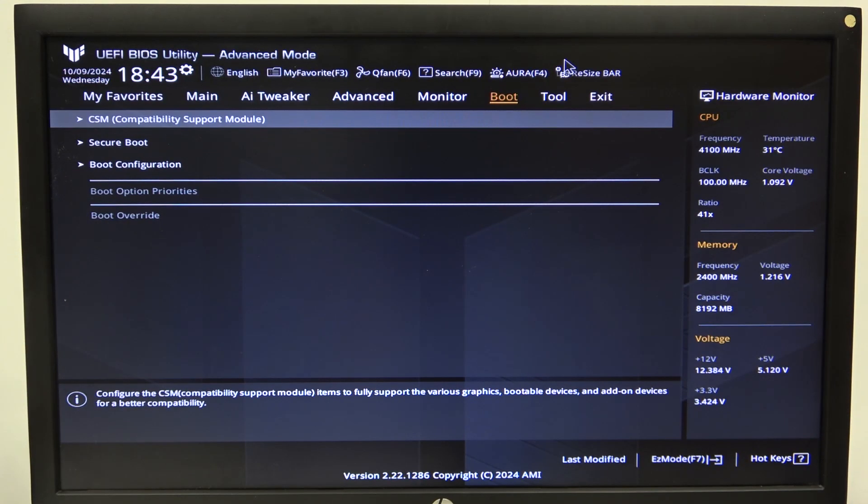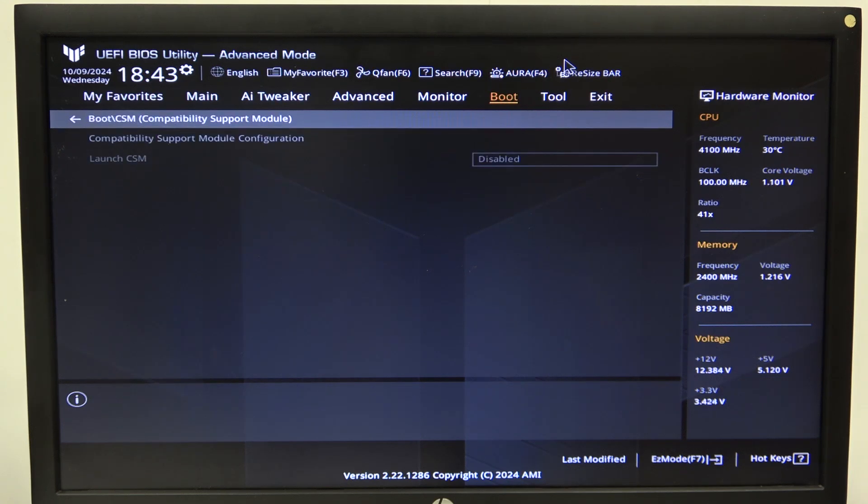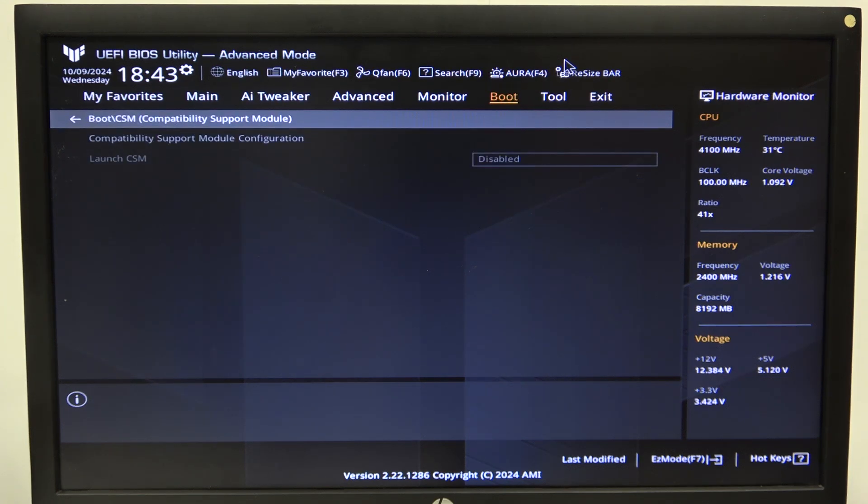To do this first, we'll need to open advanced mode for the BIOS, navigate to the boot, then enter CSM compatibility support module and right here you should be able to enable or disable it.